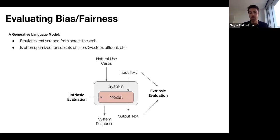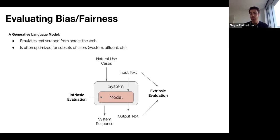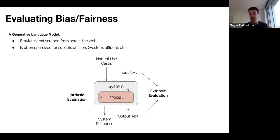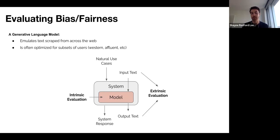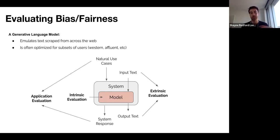Probably the best way to evaluate things is in the natural settings in which these models are really deployed. Normally models aren't just exposed entirely to users — when you use translation, summarization, autocorrect, or any NLP technology, there's usually a system of infrastructure around the model with constraints over what responses the system will give back to a user. So in that situation, we want to evaluate the application as a whole in the setting in which the model and system are deployed.